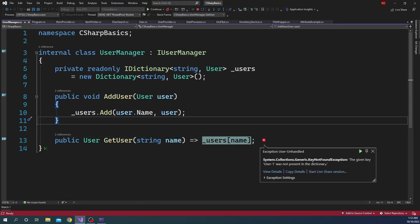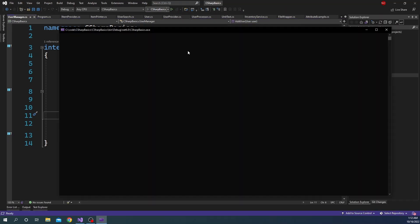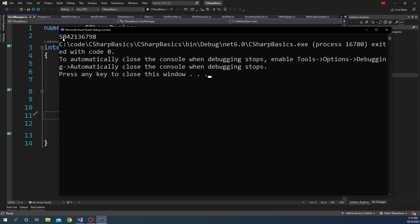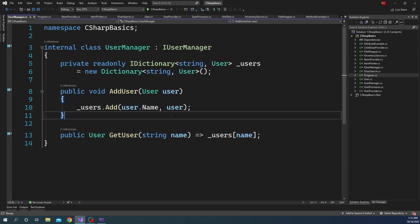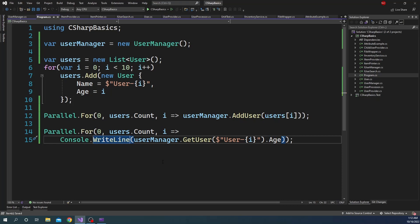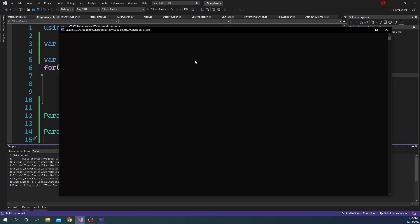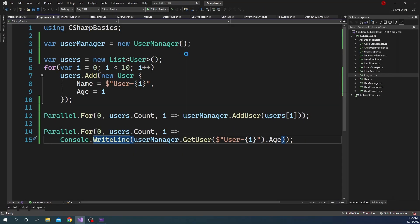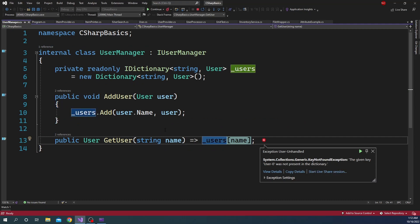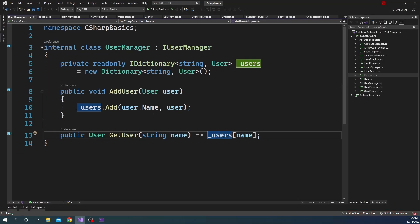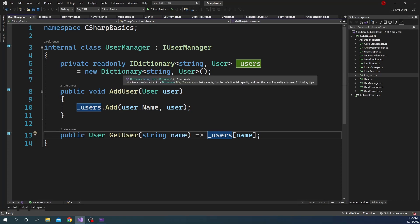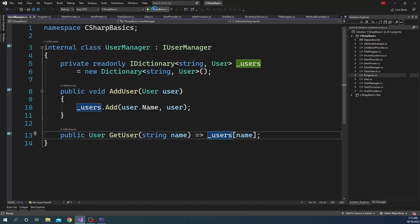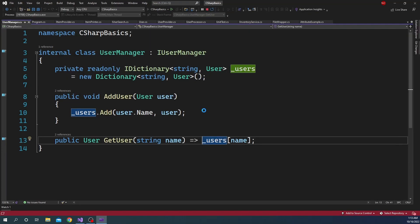When we run the application, we get a KeyNotFoundException — 'user-1'. Running again, this time it just worked and printed all the keys. Running again — this time it worked. Running again — it failed. As you can see, it is behaving very inconsistently: sometimes it works, sometimes it doesn't. At times it fails during AddUser itself. The behavior is very inconsistent.